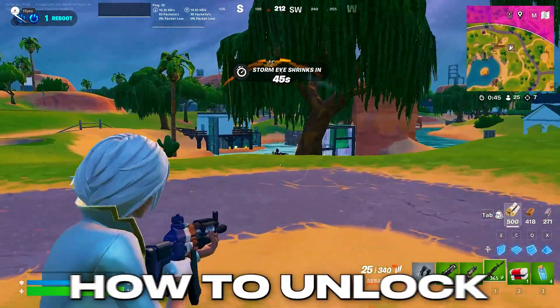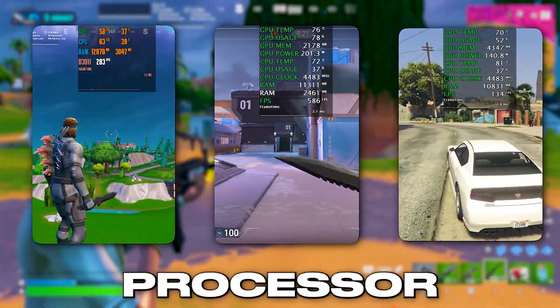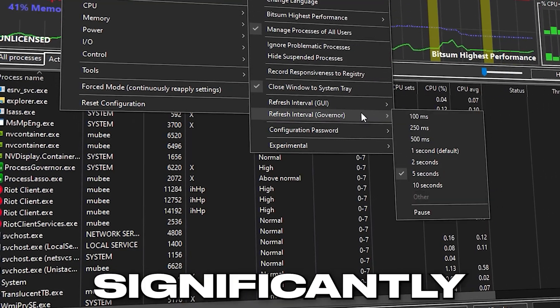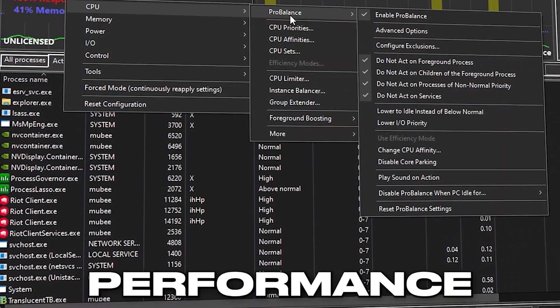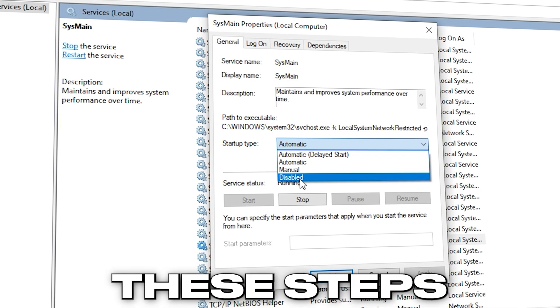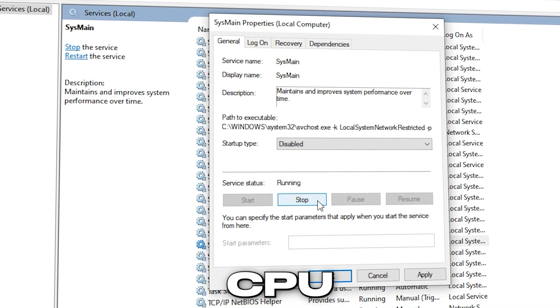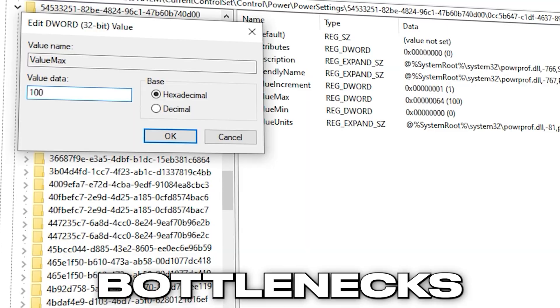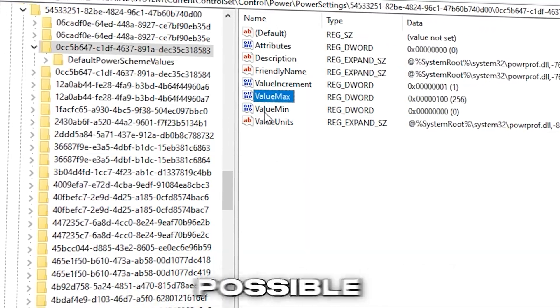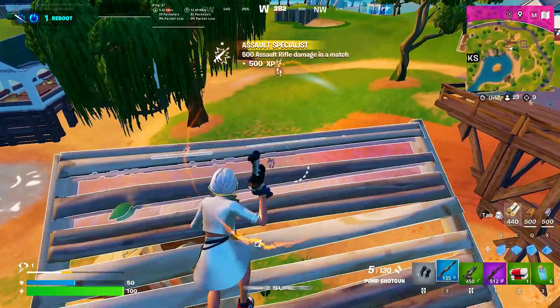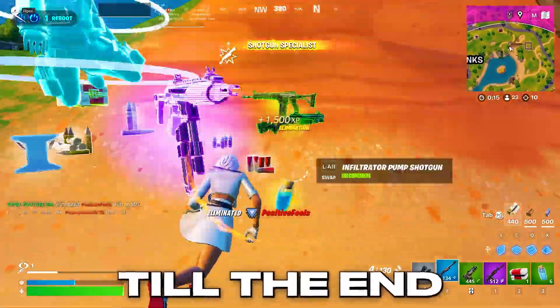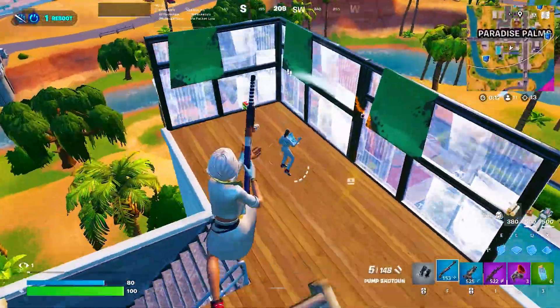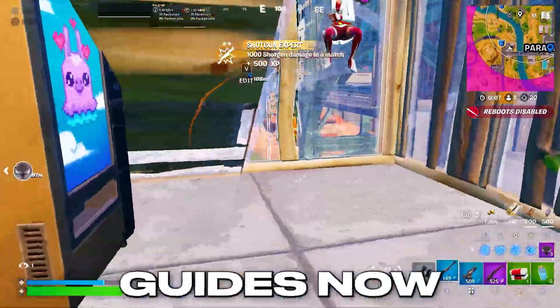In this video, I'll show you how to unlock the full potential of your processor with pro-level tweaks and system adjustments that can significantly boost your in-game performance and FPS. Whether you're on Intel or AMD, these steps are designed to maximize CPU efficiency and eliminate unnecessary system bottlenecks. If you're serious about getting the best possible performance out of your CPU, make sure to watch this video till the end, drop a like and subscribe for more advanced optimization guides.